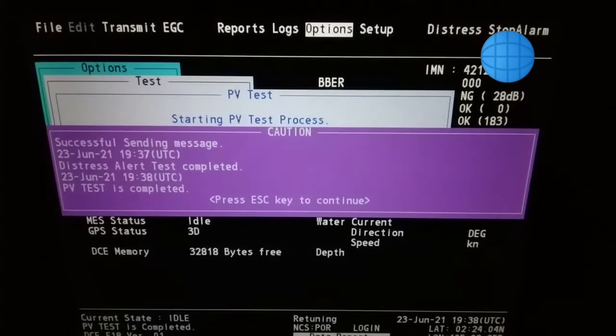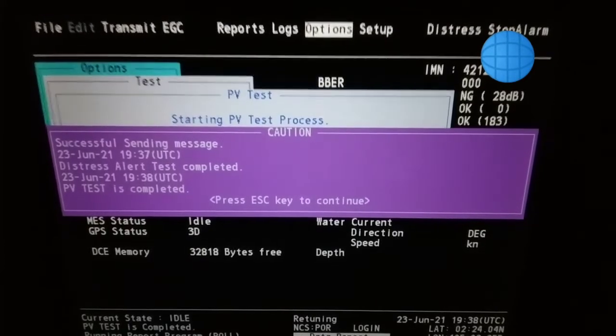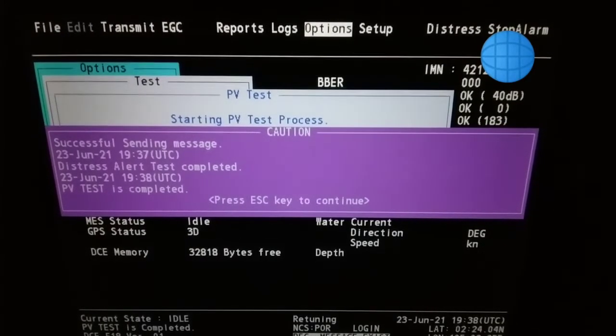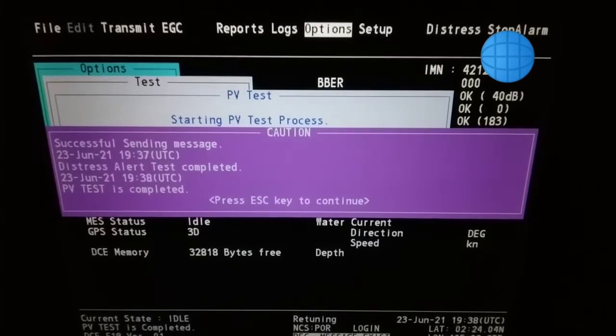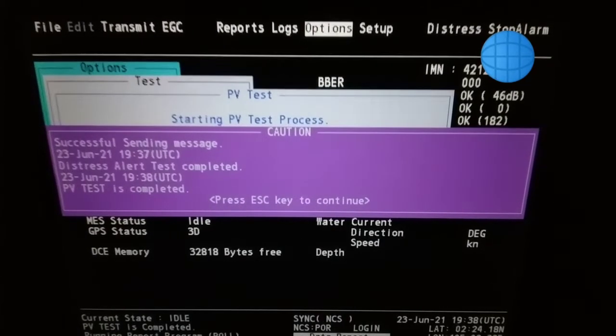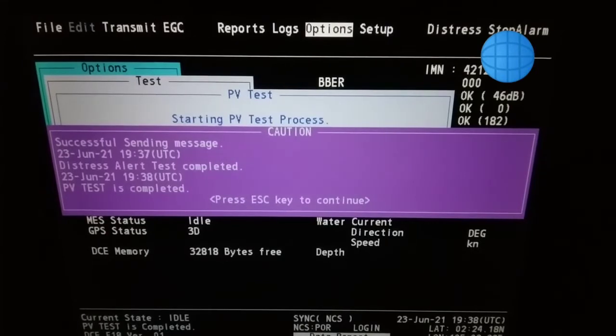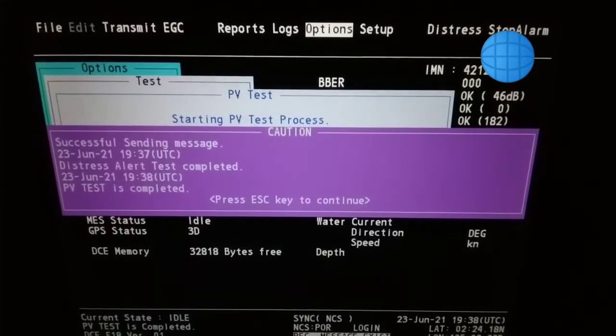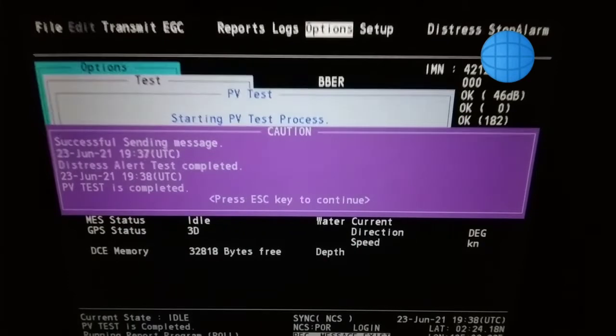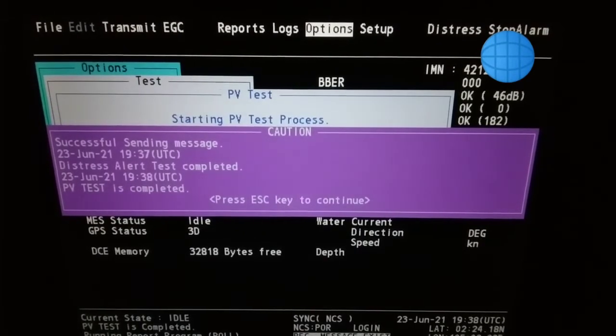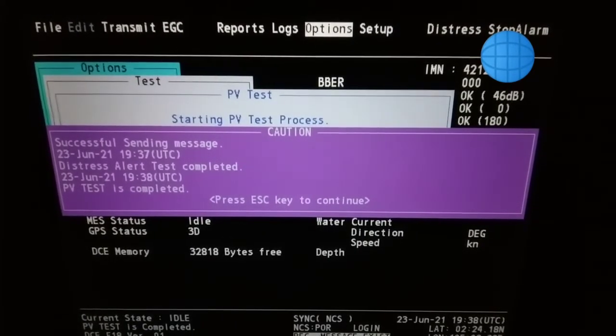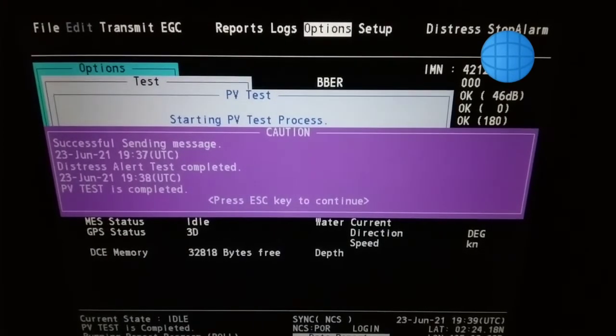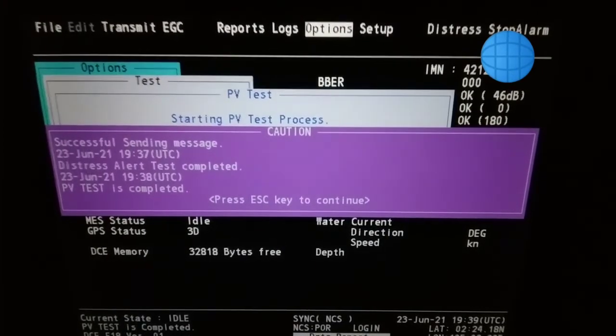You can hear the printer is printing. It will print out all the tests that were carried out during the PV test. Finally, you can keep the printed paper on your file for reference. I hope you enjoyed. Thank you very much. 73, bye bye.